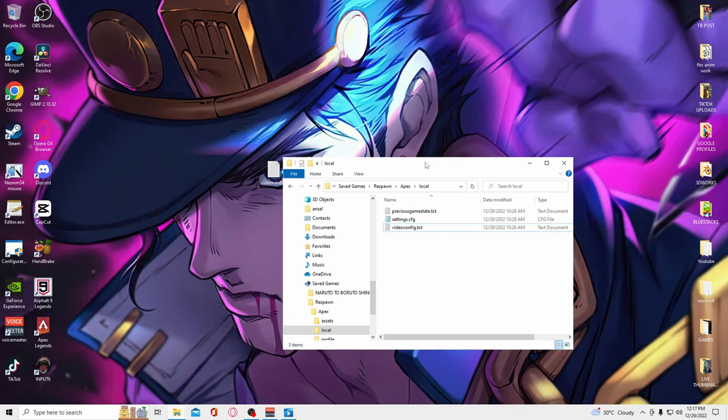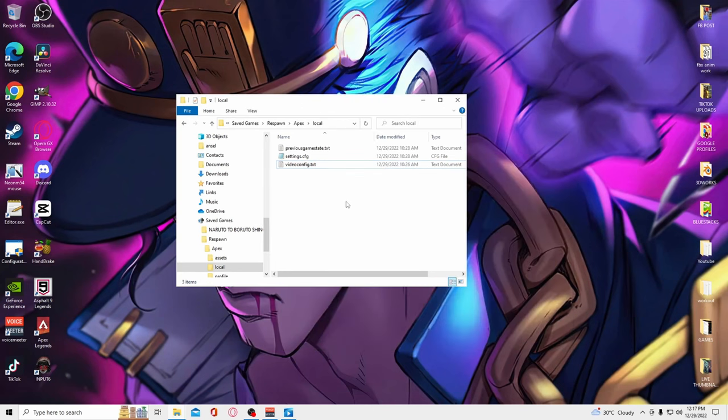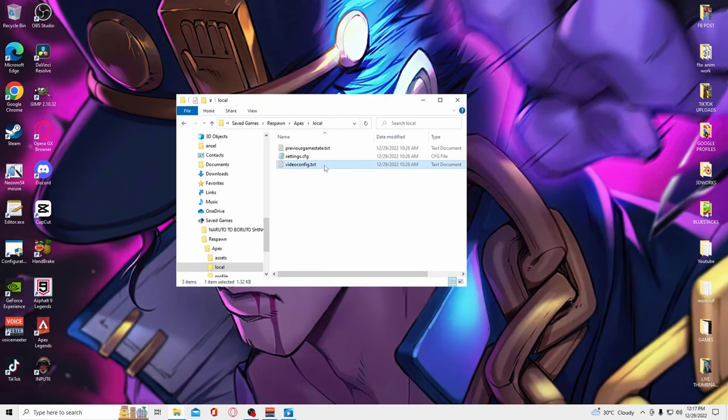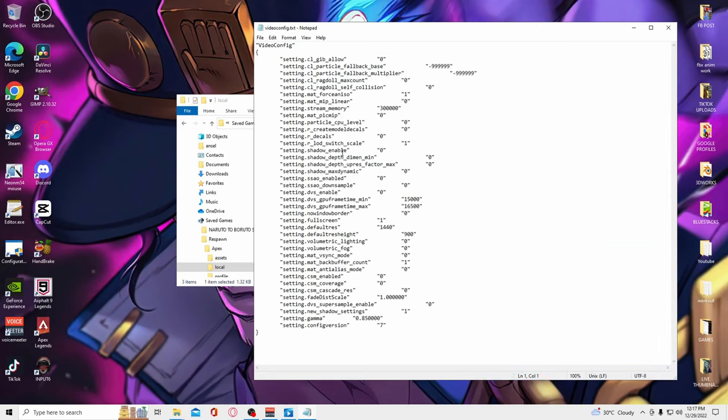Now we have to change some things within this file. Open it up, and where it says default res and default height, put in the actual resolution you play on. So if you play on 1280 by 720, you put it in like this.